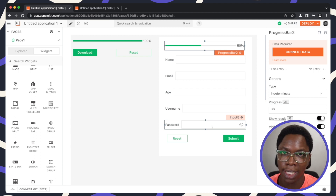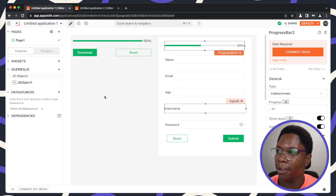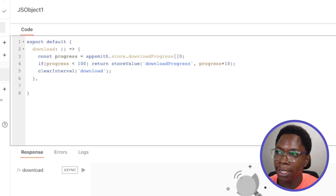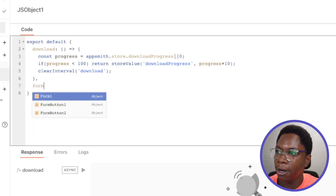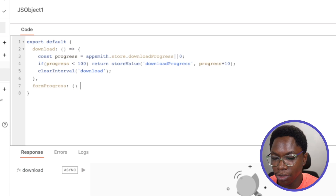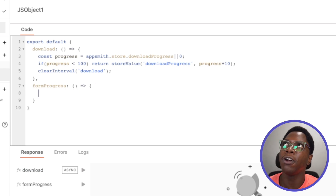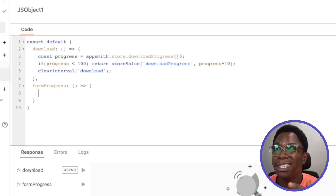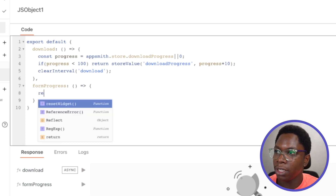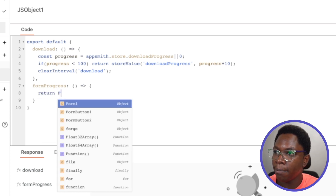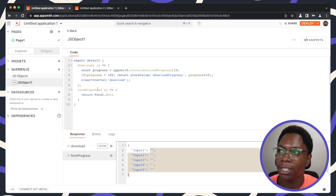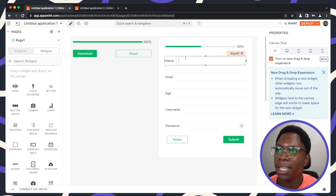We need to figure out how many of these inputs have been completed and display that progress in the progress bar. To do this we need to write some JavaScript logic. I'll add a new function called 'formProgress' to the JS object. The first thing this function does is grab the data entered into the form using 'return Form1.data'.